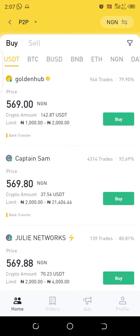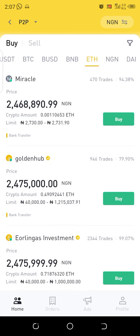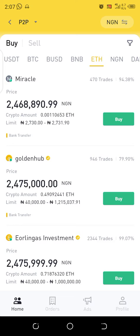It will automatically take you to the P2P section, which shows you the different kinds of coins available for trade. You can see BIT, USDT, BTC, BUSD, BNB, Ethereum, Naira, and other coins. I want to buy USDT worth 50,000 Naira.